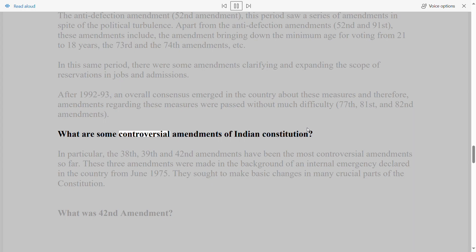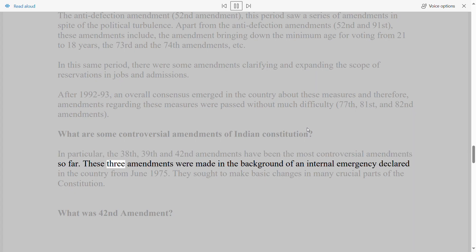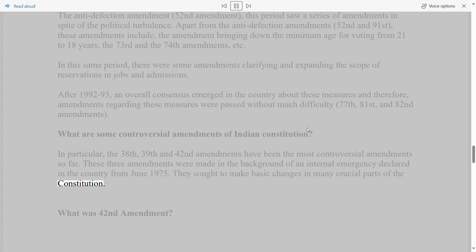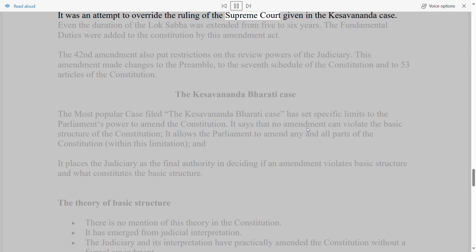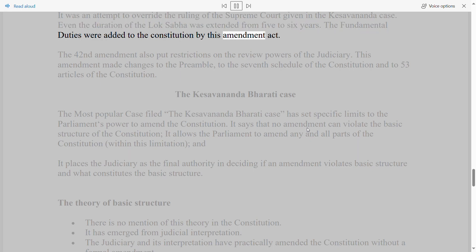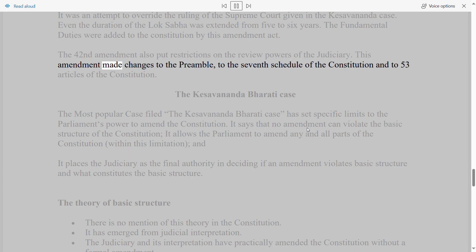What are some controversial amendments? The 38th, 39th, and 42nd Amendments have been the most controversial so far. These were made in the background of the internal emergency declared in June 1975 and sought to make basic changes in many crucial parts of the Constitution. The 42nd Amendment attempted to override the Supreme Court's ruling in the Kesavananda case, extended the duration of the Lok Sabha from 5 to 6 years, added fundamental duties, restricted the review powers of the judiciary, and made changes to the Preamble, the 7th Schedule, and 53 Articles of the Constitution.